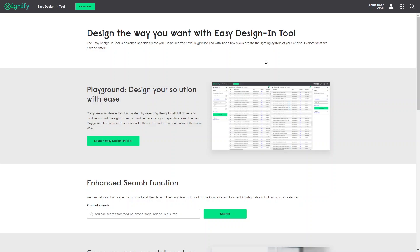Welcome to the Easy Design & Tool. Design your LED lighting system the way you want. I want to show you some examples of searching for and selecting a product or product family.